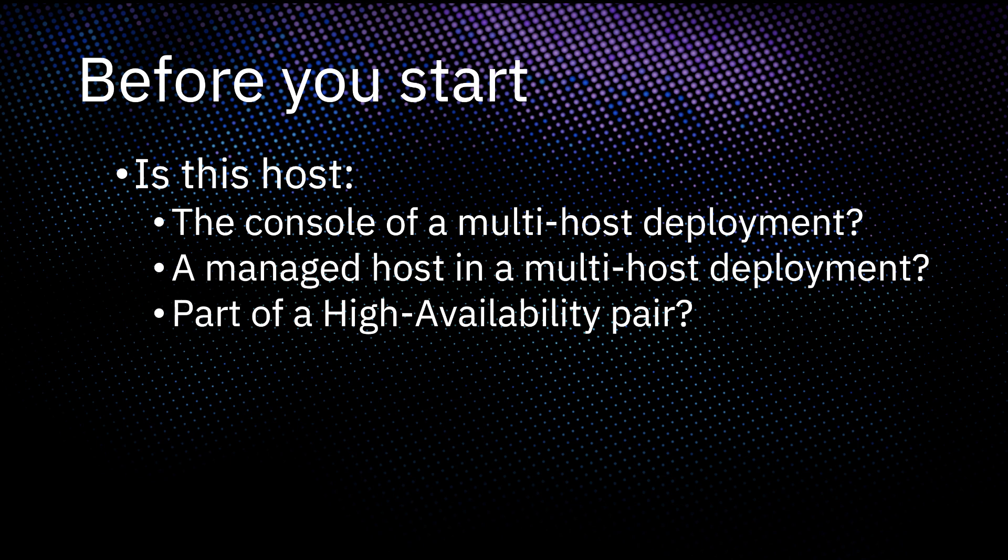And finally, if you're changing the hostname of a system that is part of a high availability pair, you must first disable HA before continuing. Pause this video and follow that documentation if necessary.